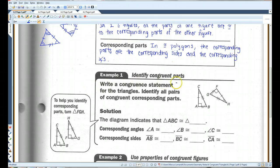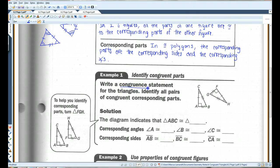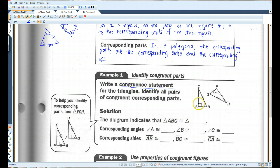Write a congruence statement for the triangles and identify all corresponding congruent parts. When you are writing congruence statements, it's very important that you correctly order the letters. In this case, we have triangle ABC. Notice that A comes first, B comes second, C comes third. A is the right angle.